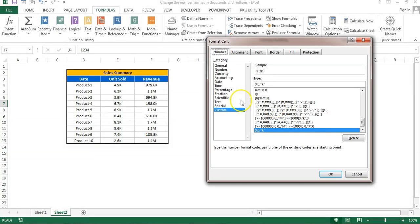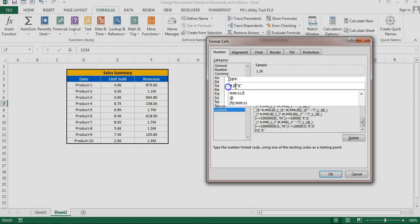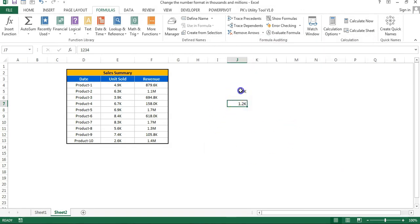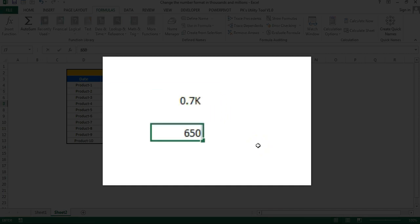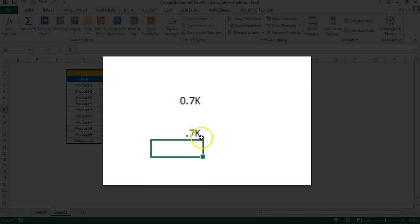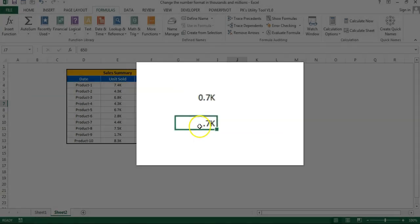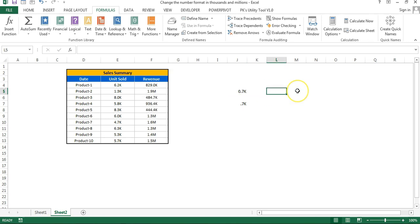You can also use hash (#) instead of zero: #.0 then one comma and K in inverted commas — same result. But there's a difference: if the value is 650, using 0.0 format it displays 0.7K (with the leading zero), while using #.0 format it displays just .7K (no leading zero before the decimal). So zero forces the digit to display, hash does not. That's the custom format for thousands.